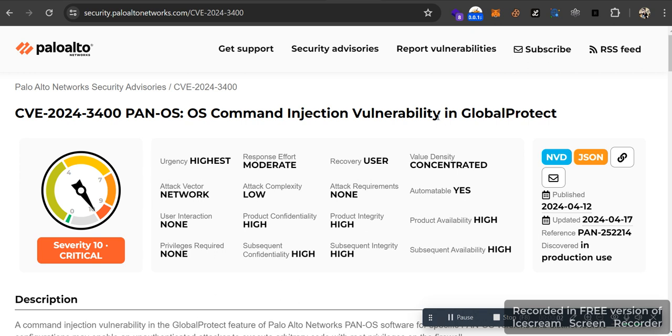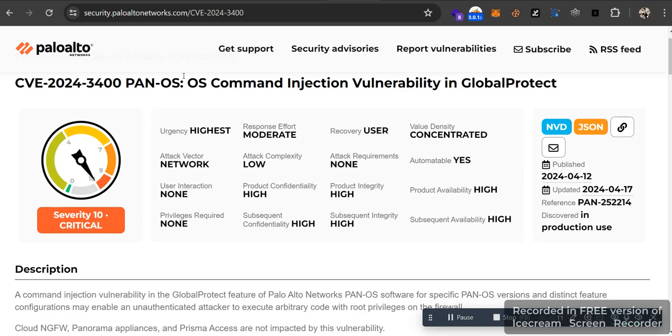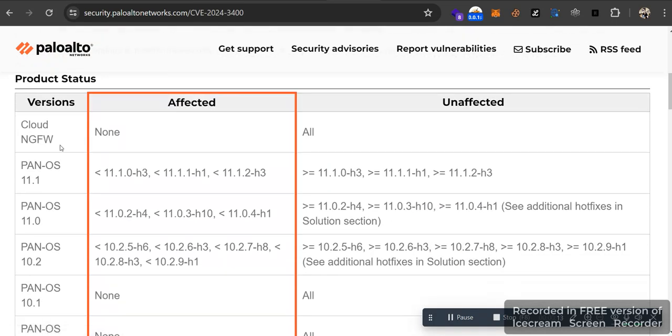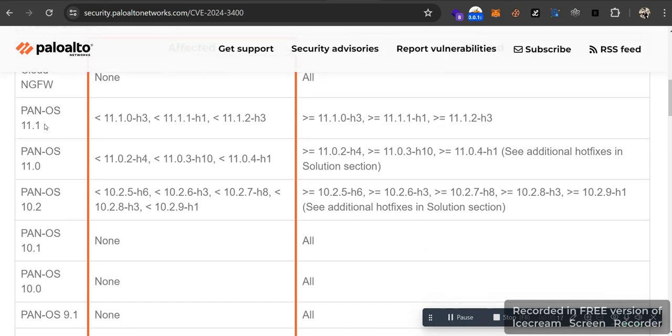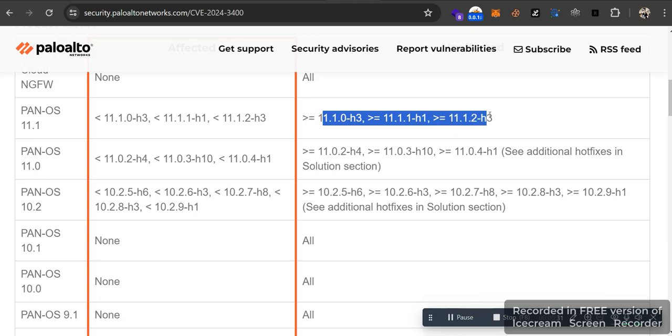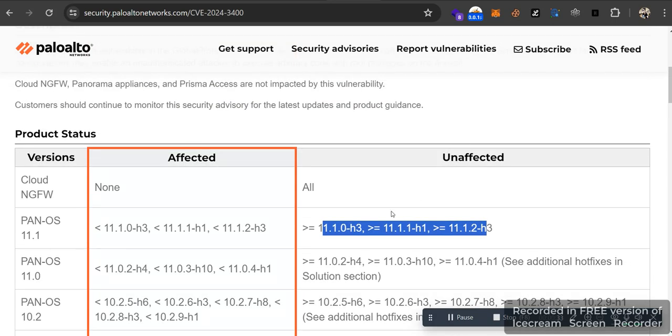Hello, so currently we are going to exploit CVE-2024-3400, which is a PAN-OS command injection vulnerability. These are the vulnerable versions you can see affected: PAN-OS 11.1, 11.1.0-h3, 11.1-h1, 11.2-h3. These are the vulnerable versions, and below these versions are not affected.